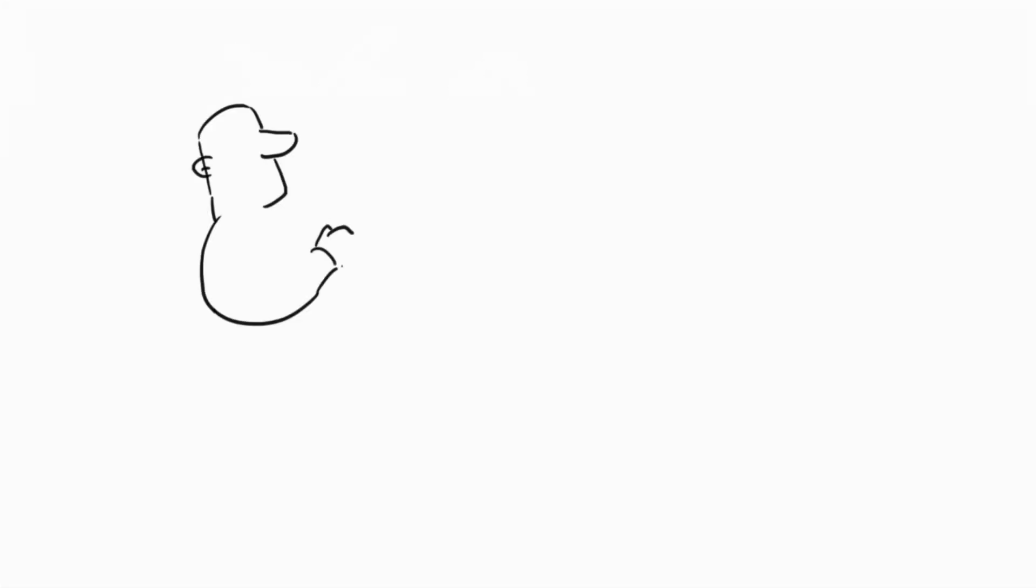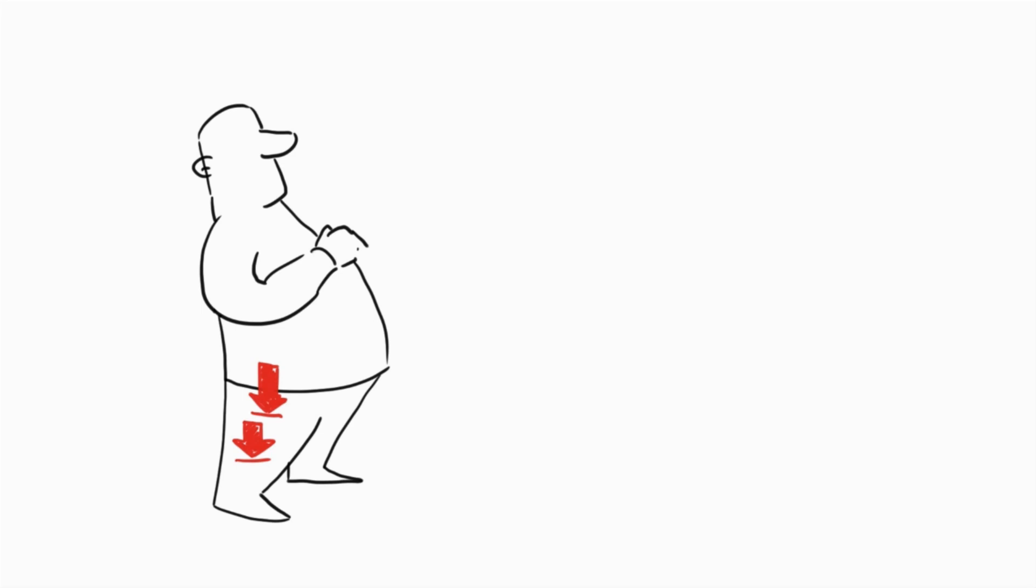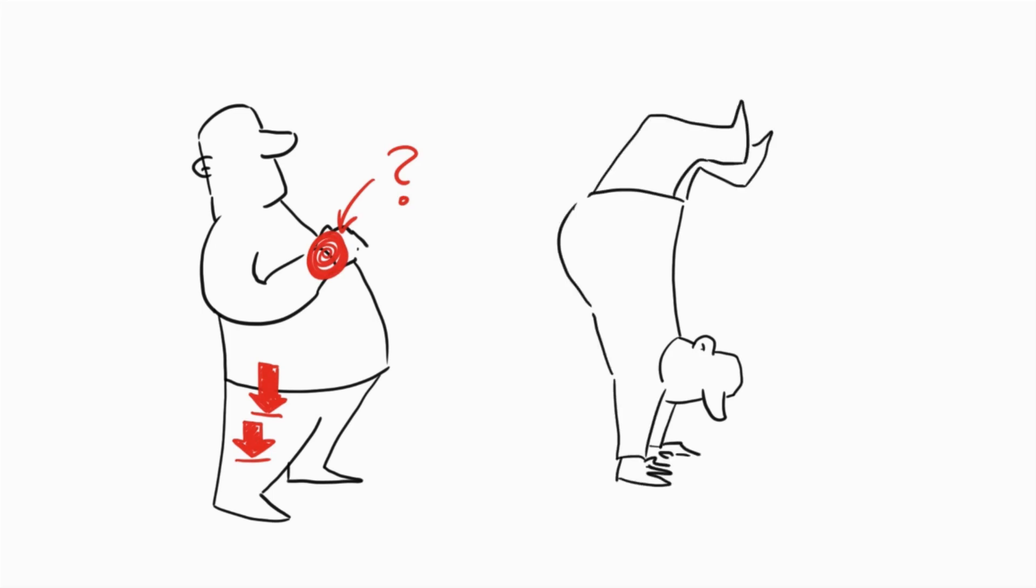Overweight is a well-known risk factor, probably because of direct mechanical load on the cartilage of the joint. But some researchers have found that overweight people also have an increased risk of osteoarthritis in non-weight-bearing joints, like the wrist or the hand. And there is no research that shows that overweight people walk more on their hands than others.